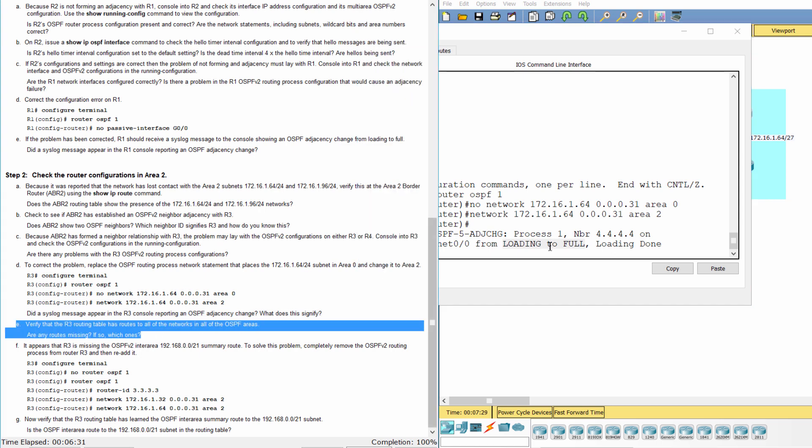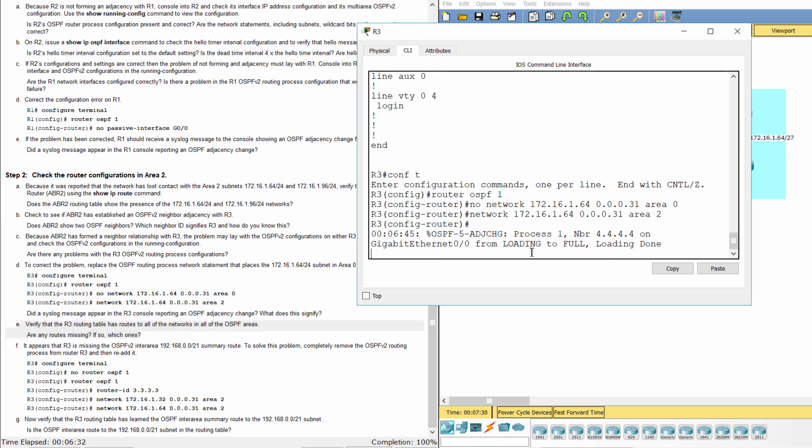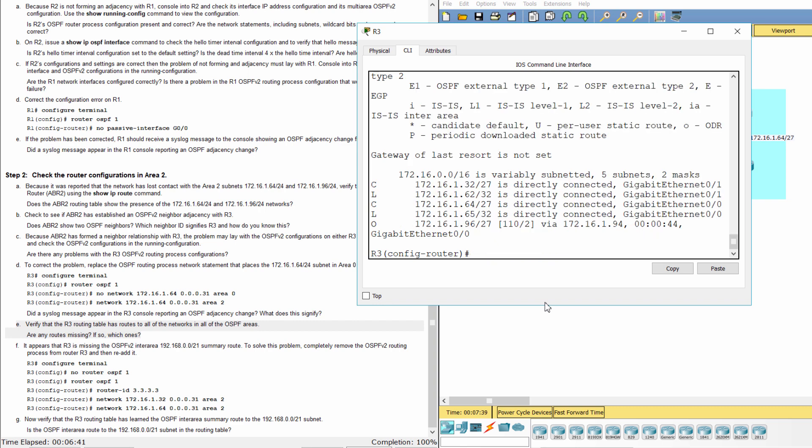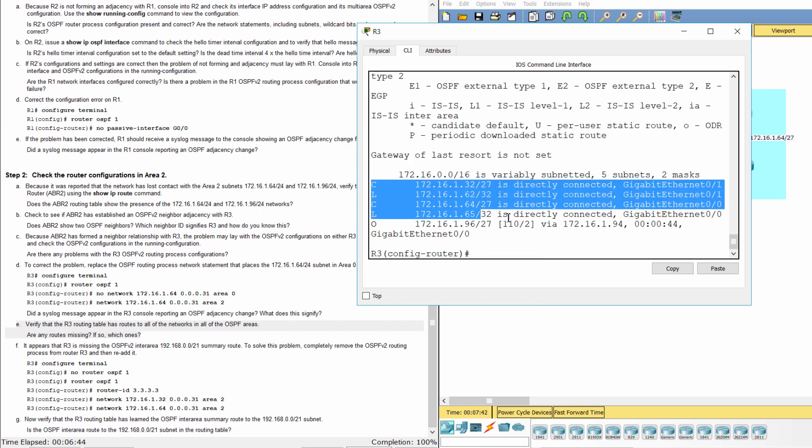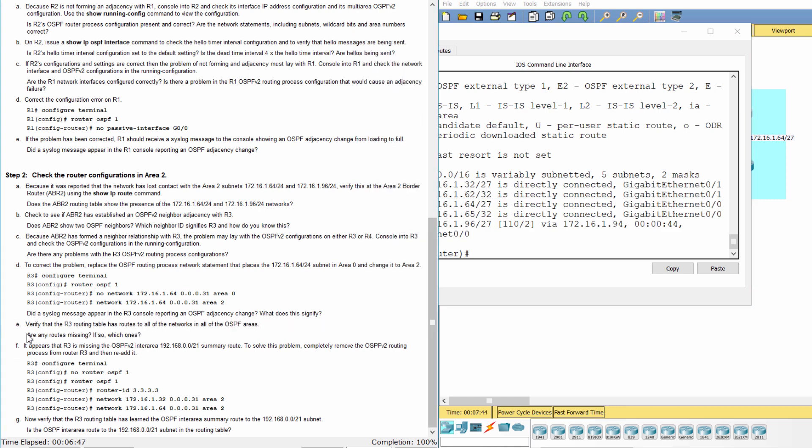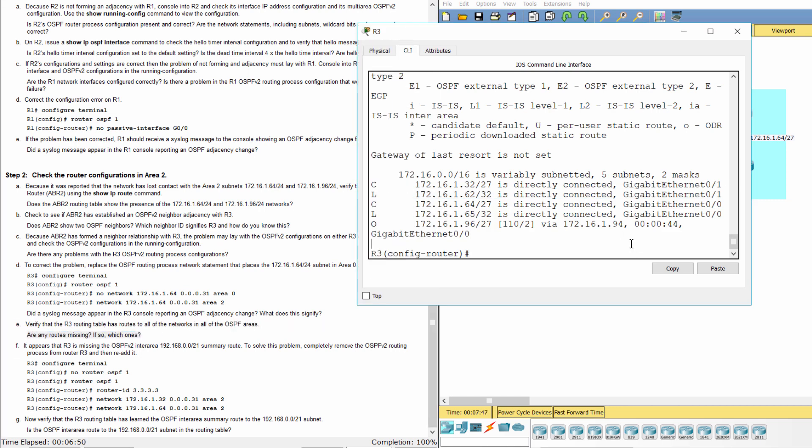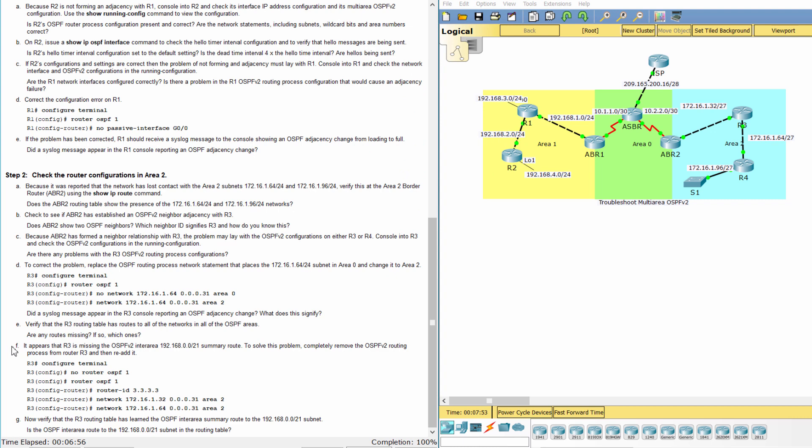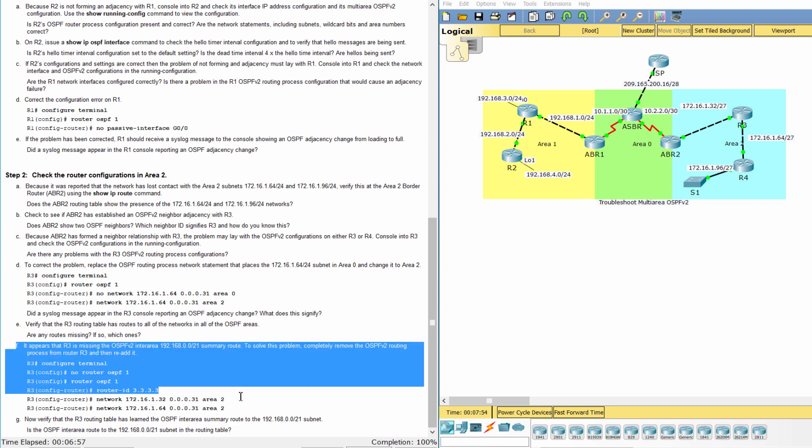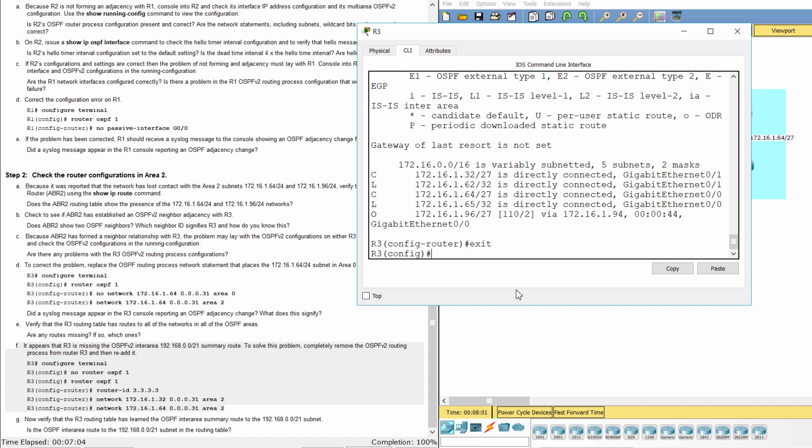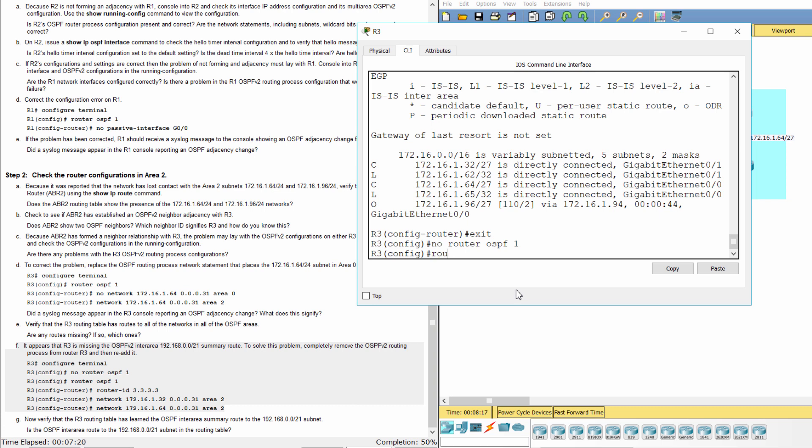Verify that the R3 routing table has routes to all of the networks in all of the OSPF areas. R3 is missing the route to Area 1. It appears that R3 is missing the OSPFV2 inter-area 192.168.0.0/21 summary route. To solve this problem, completely remove the OSPFV2 routing process from router R3 and then re-add it.